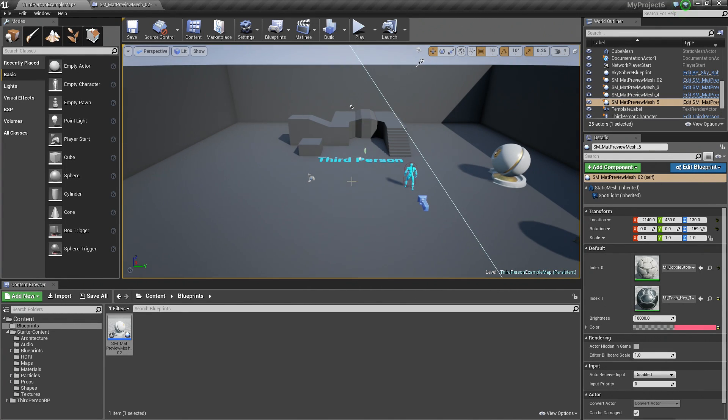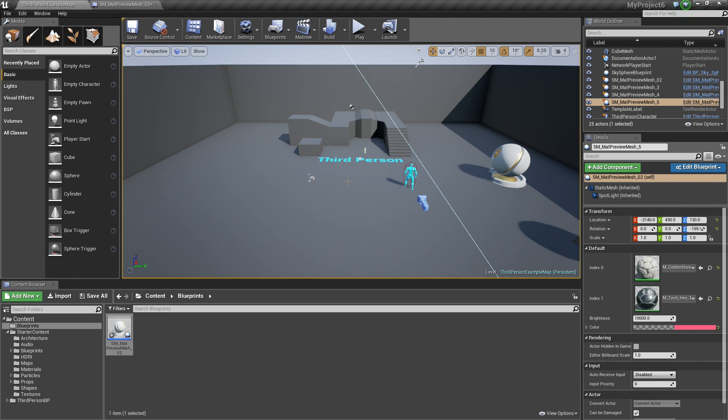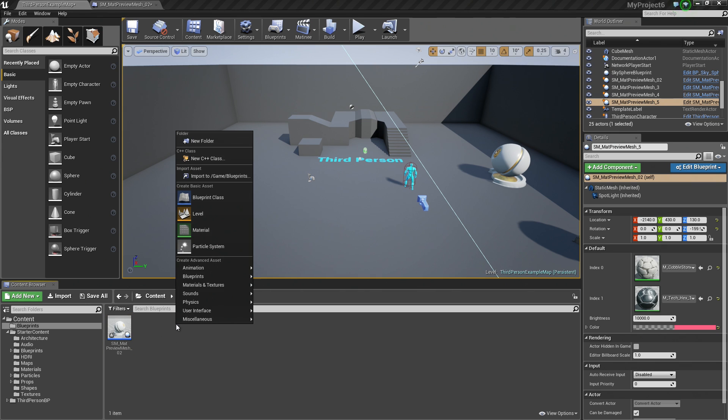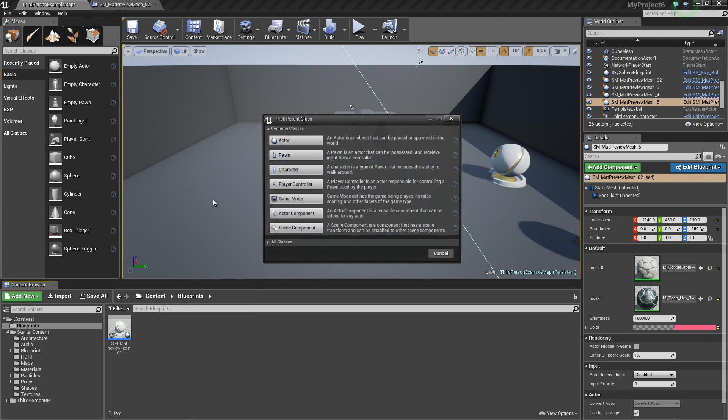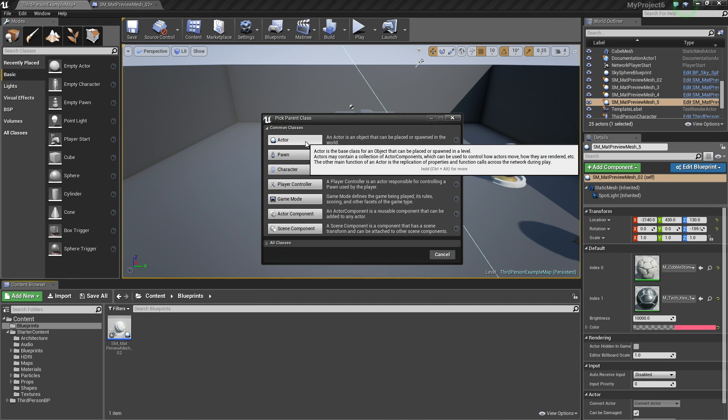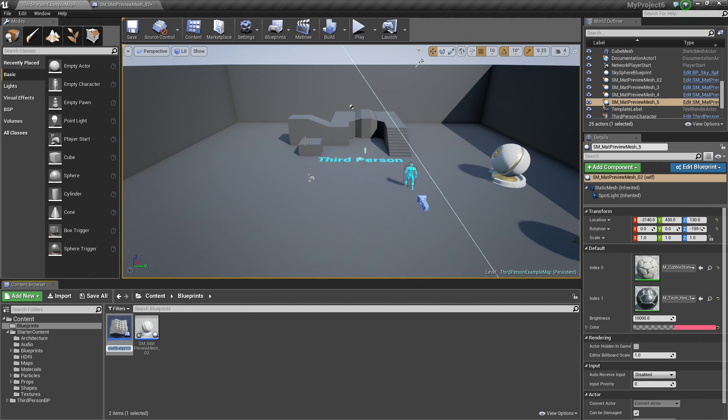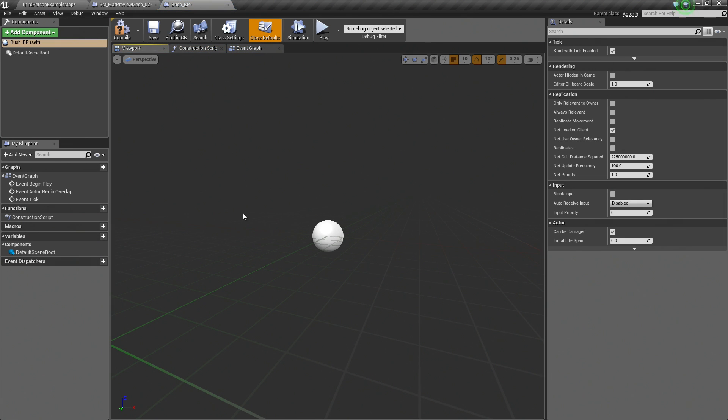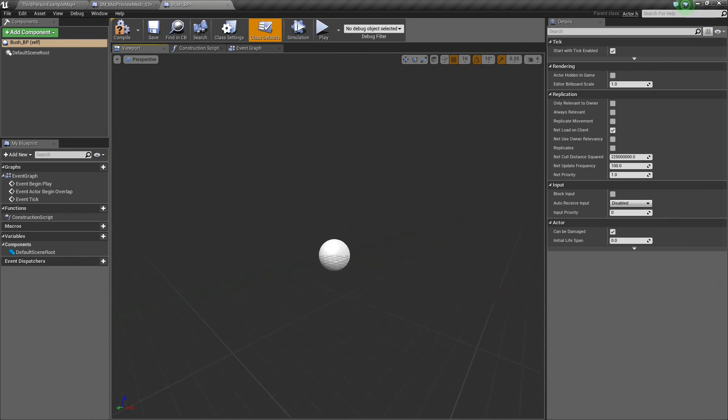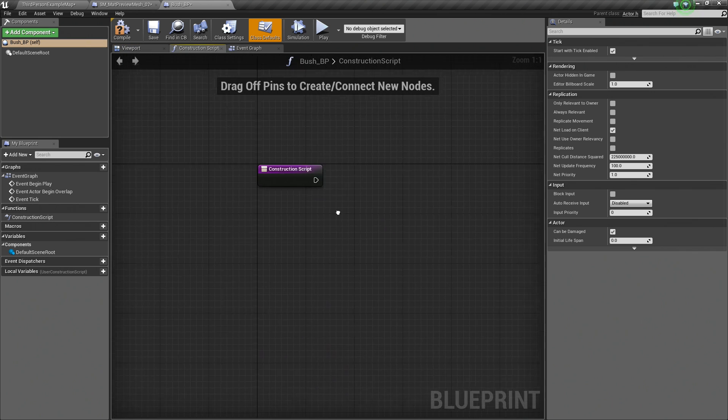The other thing that we want to show you really quickly here is how to create some procedural content. There are several different ways that you could do this, so we are just going to show you a quick example using the Construction Script. I am going to right-click in the Content Browser here and create an empty Blueprint class. I am going to make it an Actor. We want to create some random bushes in our level, for example. I am going to call this the Bush BP. I am going to open that up and you see we have no components in here right now. It is just an empty Blueprint here. I am going to hop directly to the Construction Script.